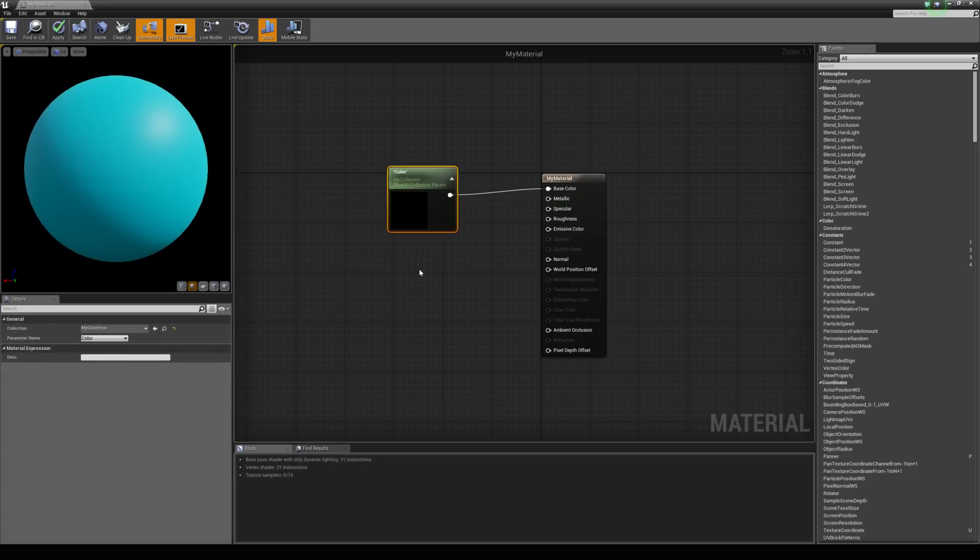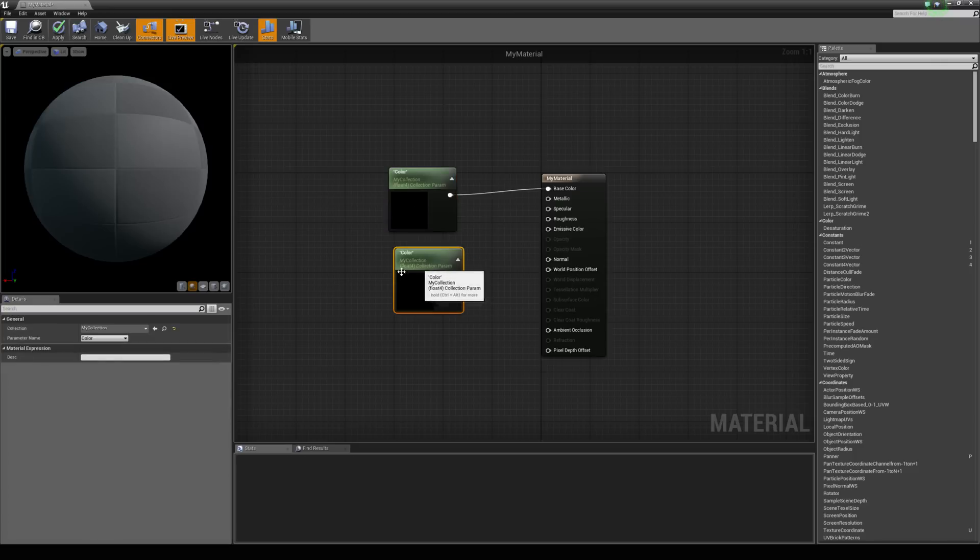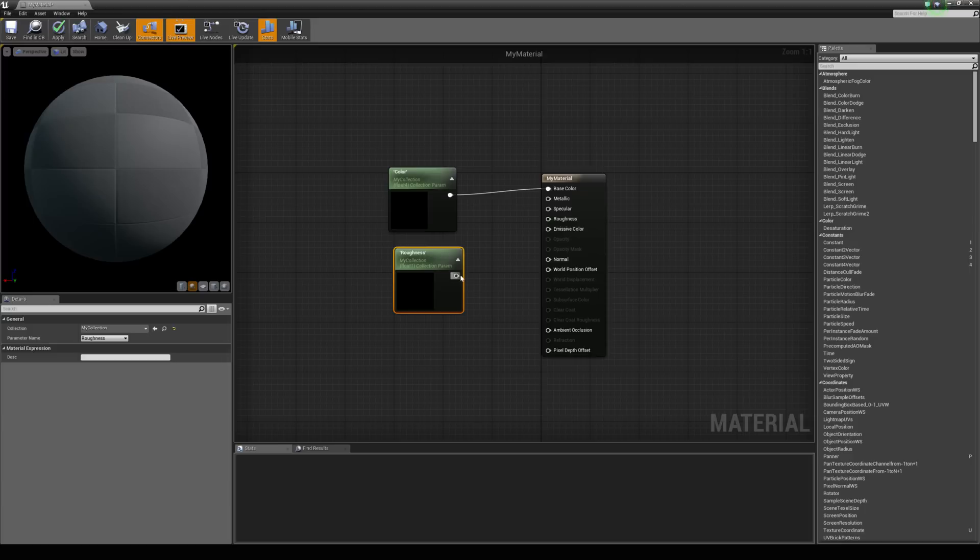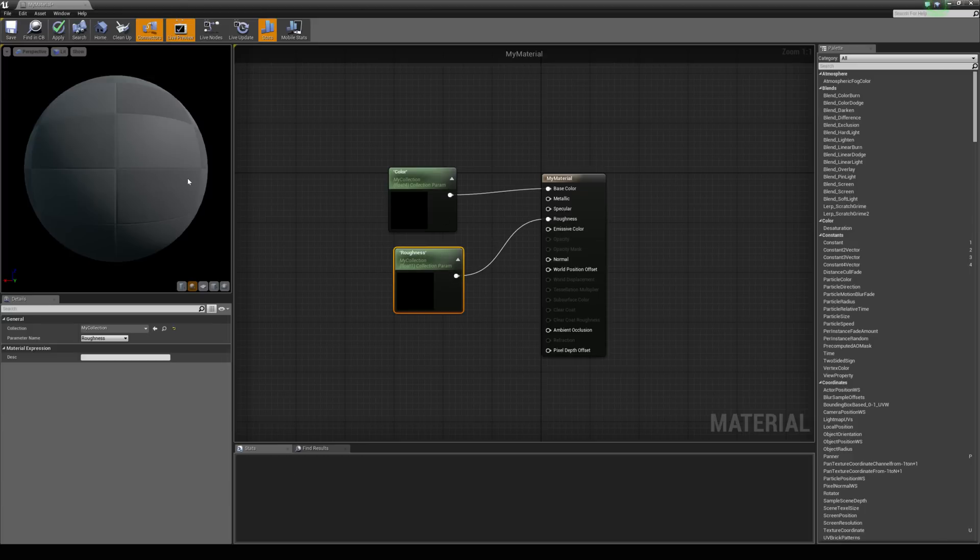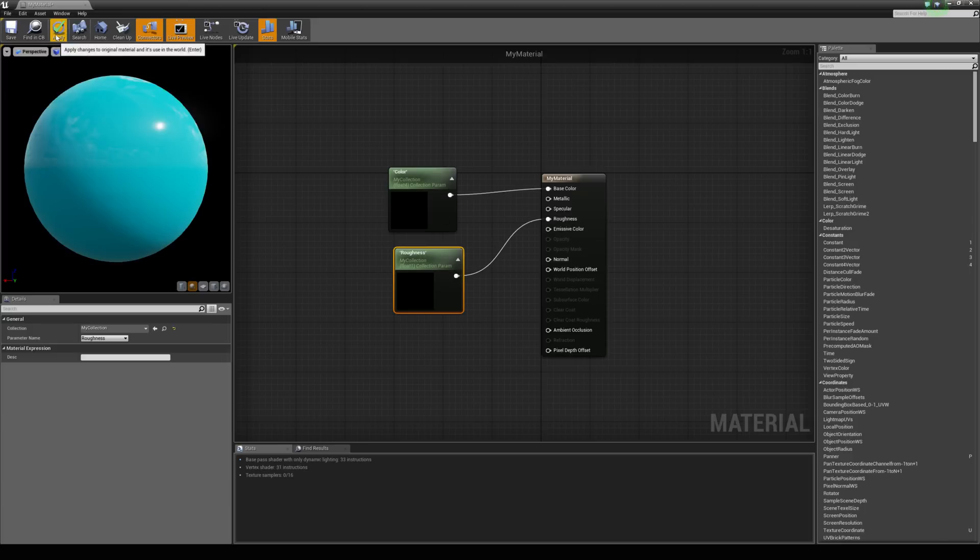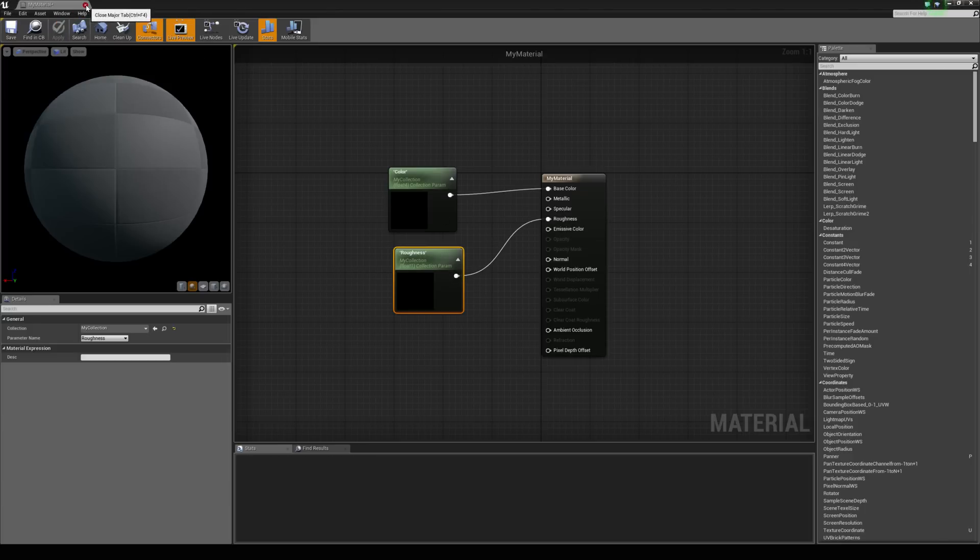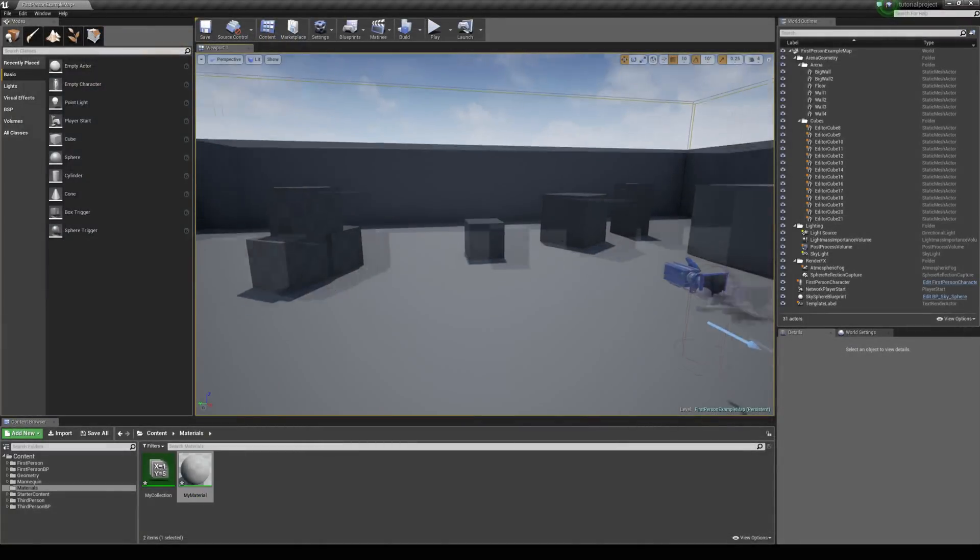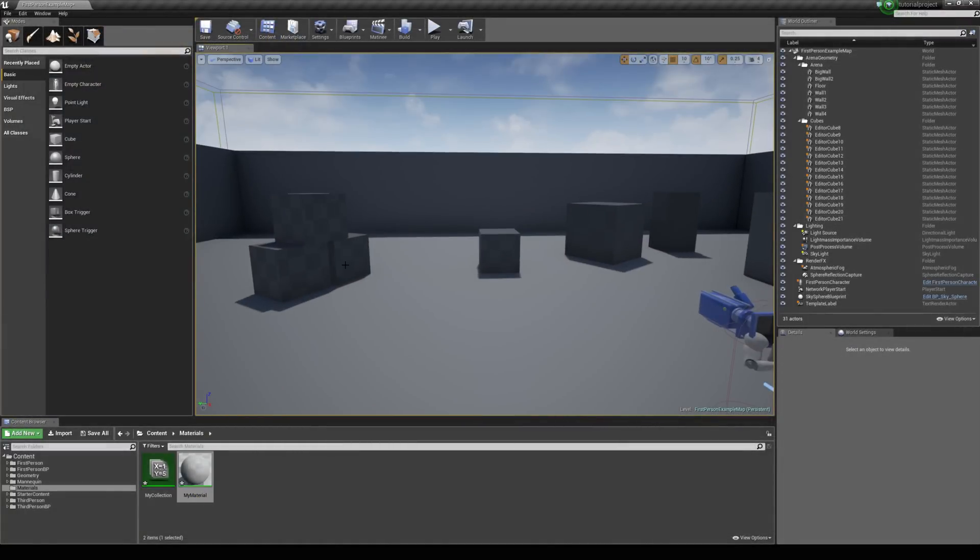And if I just duplicate this and then choose the roughness as well, we can throw that in there. Now, these are really easy to change in blueprints as well. So, we've got all of these with our collection parameter now applied with the blue color.